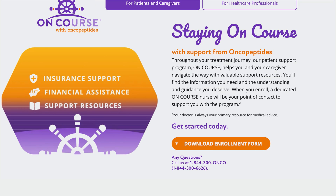Throughout your treatment journey, the OnCourse patient support program helps you and your care partner navigate the way with valuable support resources. When you enroll, a dedicated OnCourse nurse will be your point of contact. OnCourse provides assistance when evaluating prescription insurance coverage options and offers financial resources to help pay for your medication. Your dedicated nurse will let you know what to expect and answer questions about the program, and you will be given a direct line of communication to your nurse whenever you need them. Be sure to consult with your doctor for medical advice or if you experience any side effects.